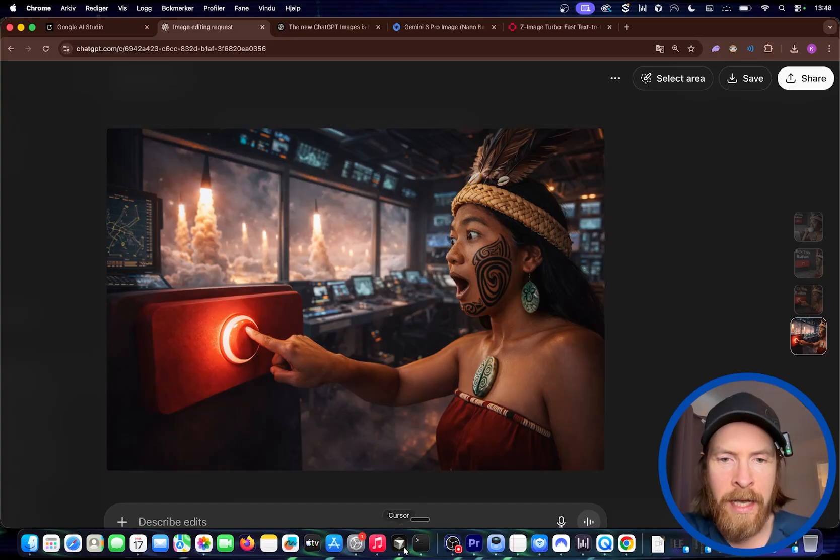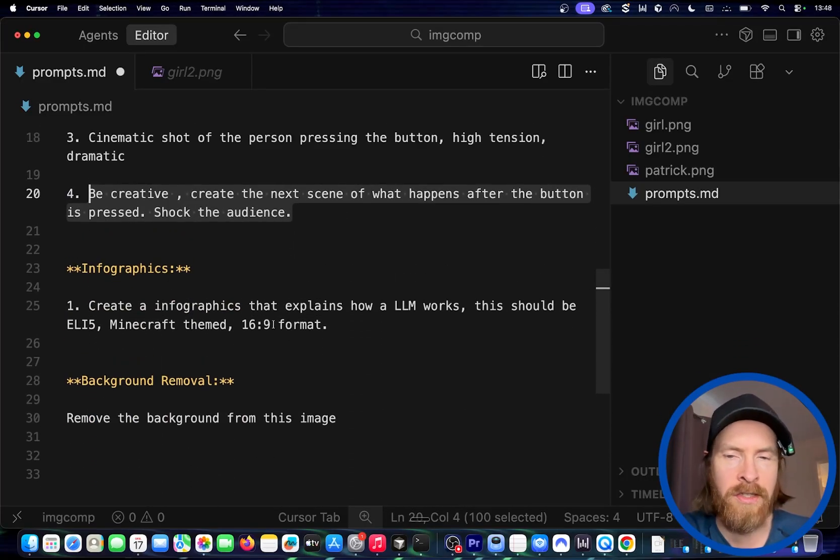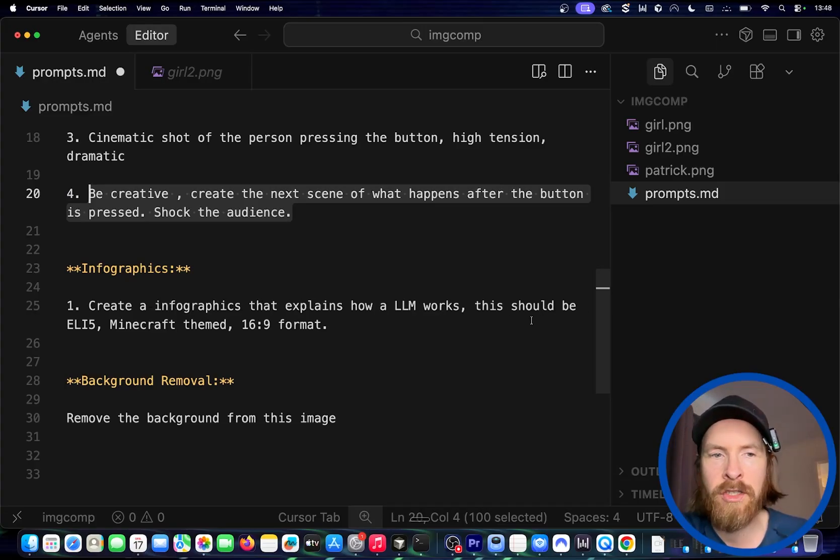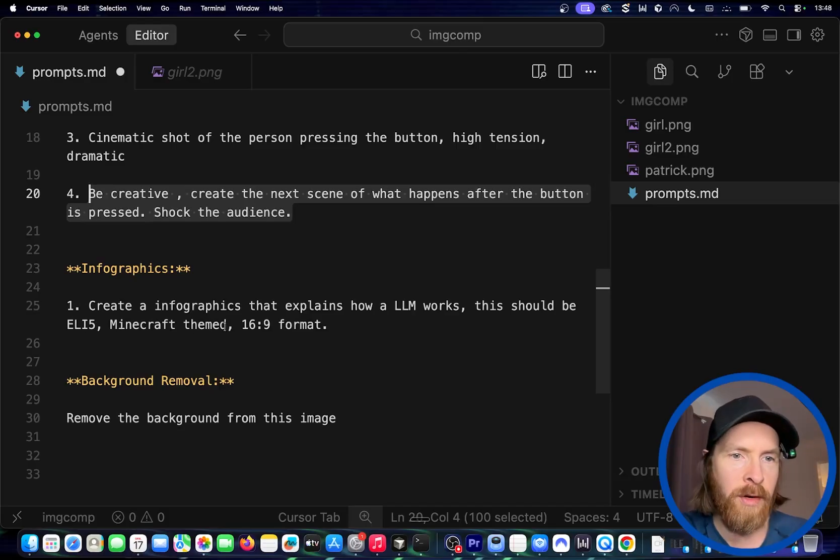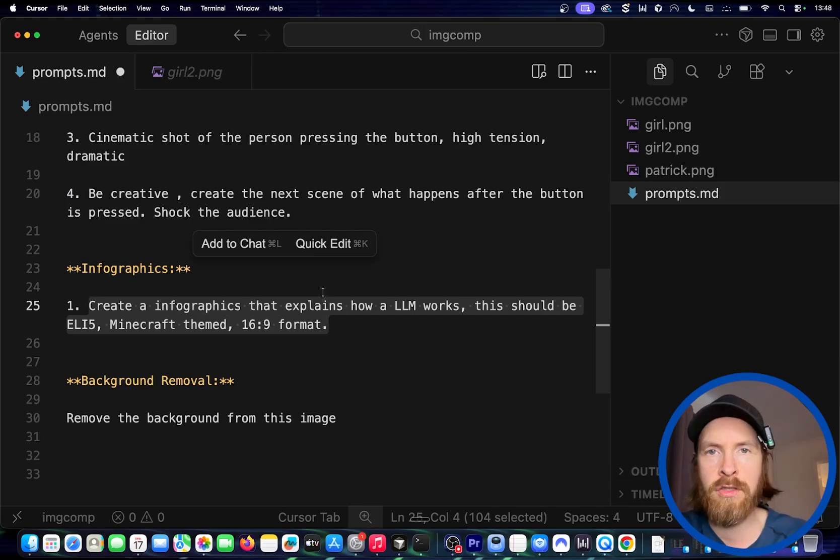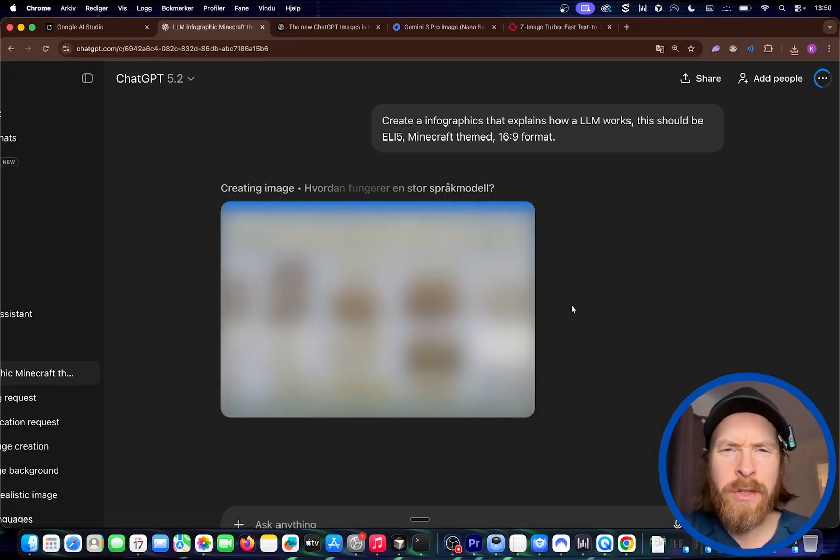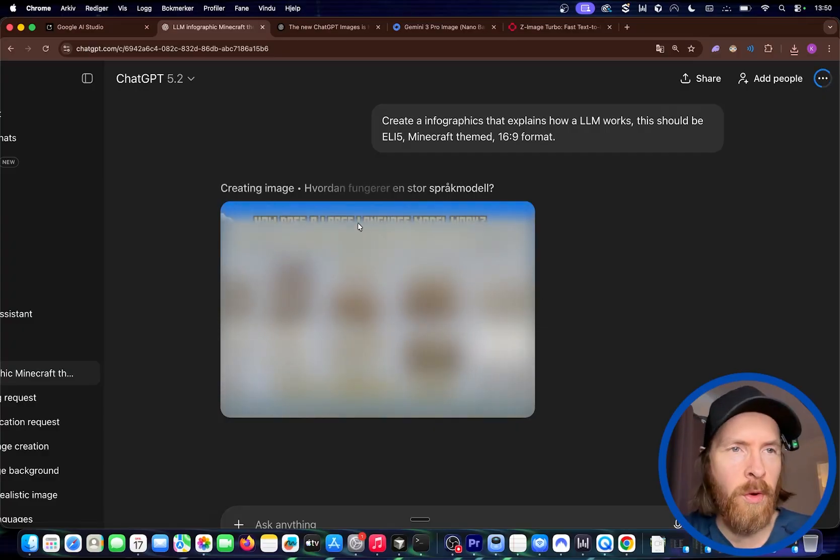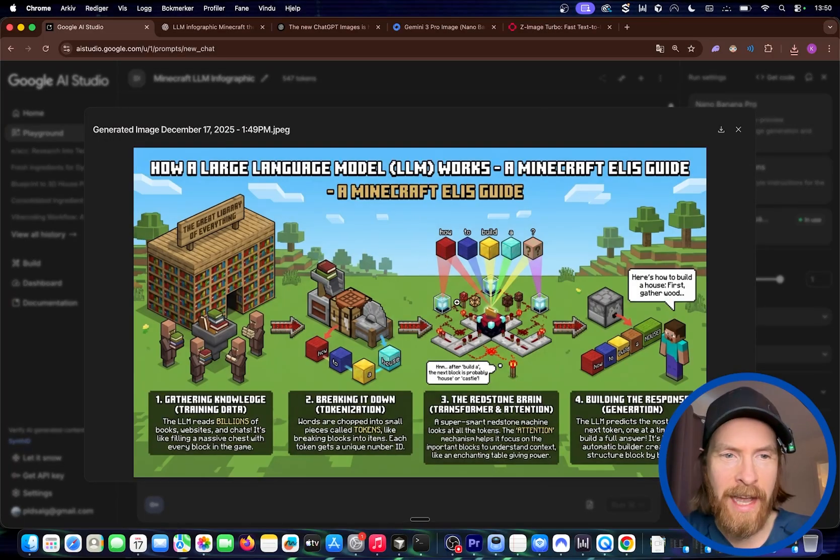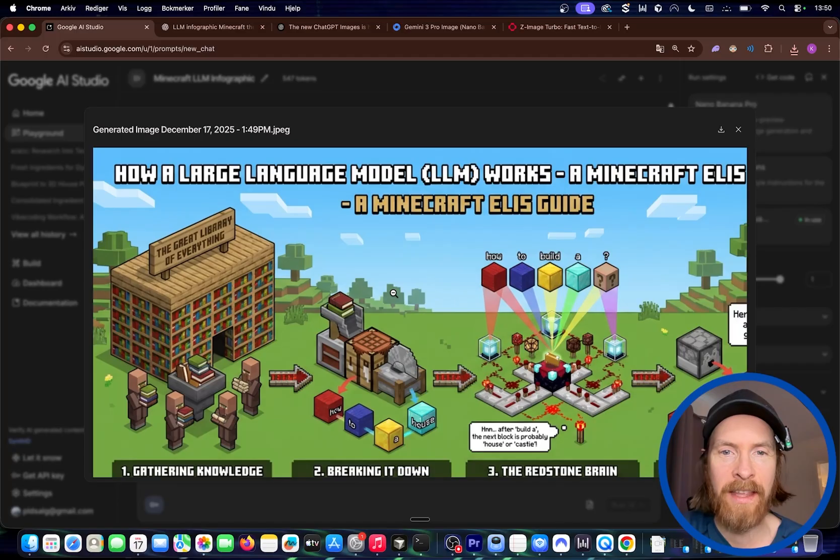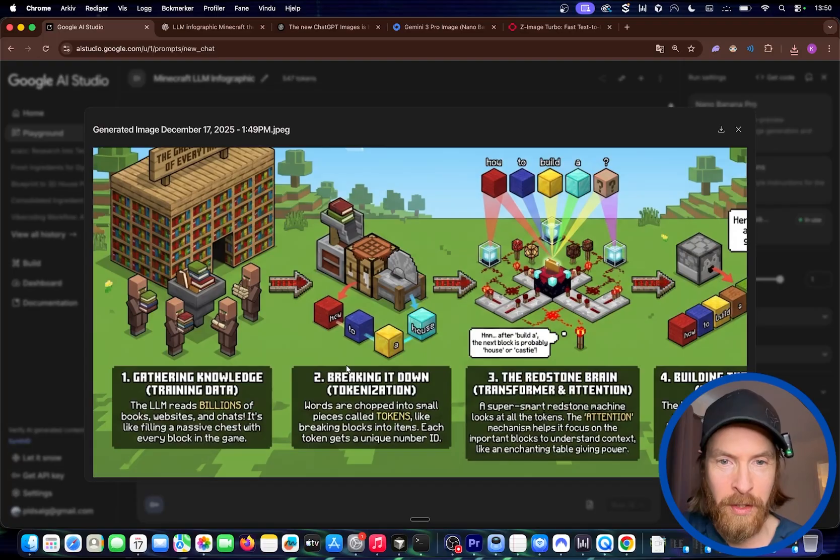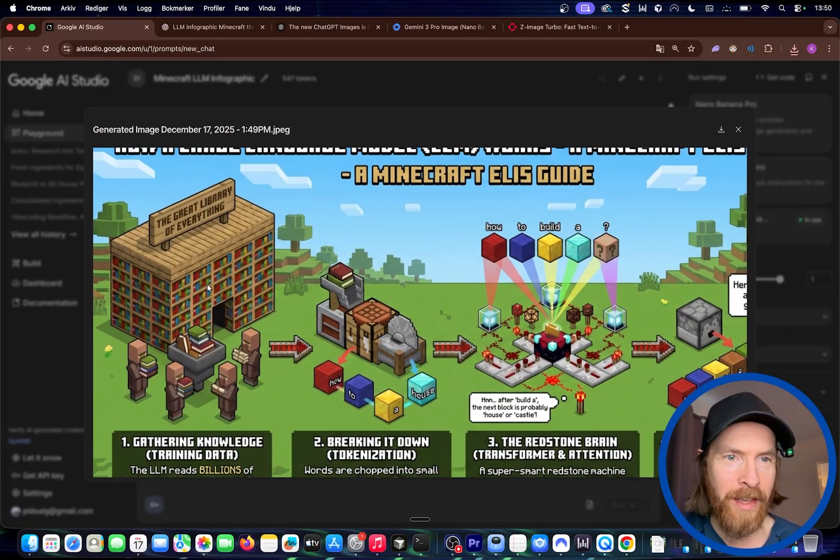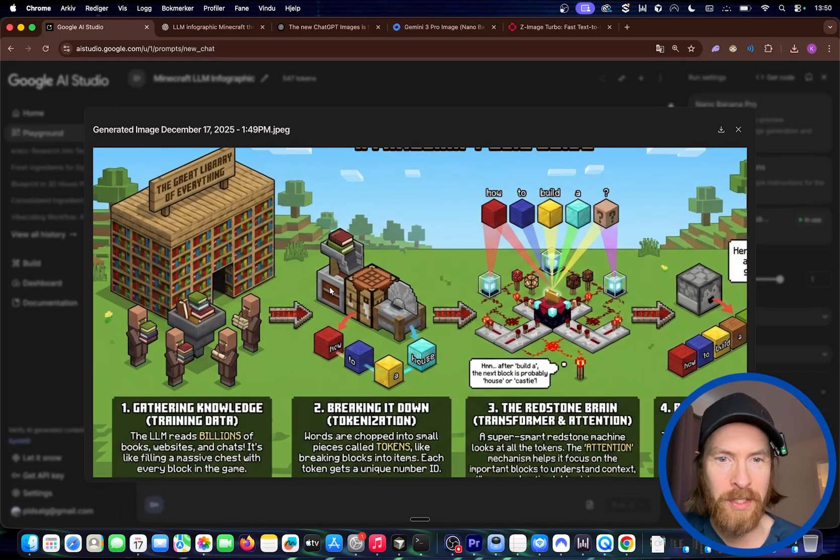Next, I want to do some simple infographics just to see how that is. Create an infographics that explain how an LLM works. This should be ELI5, like explain it like I'm 5. Minecraft themed, 16:9 format. Let's see how the new ChatGPT images does on infographics. Here ChatGPT is very slow, right? I don't know. It's going now. But if you look at this, it's been done for like a minute now. And it's just great. We knew this. We know how good Nano Banana Pro is at creating these infographics. You can see gathering knowledge, all the text here looks good. Breaking it down. You can see we have this gathering knowledge, this is this library with the Minecraft. And here is breaking it down into cubes. I like that.